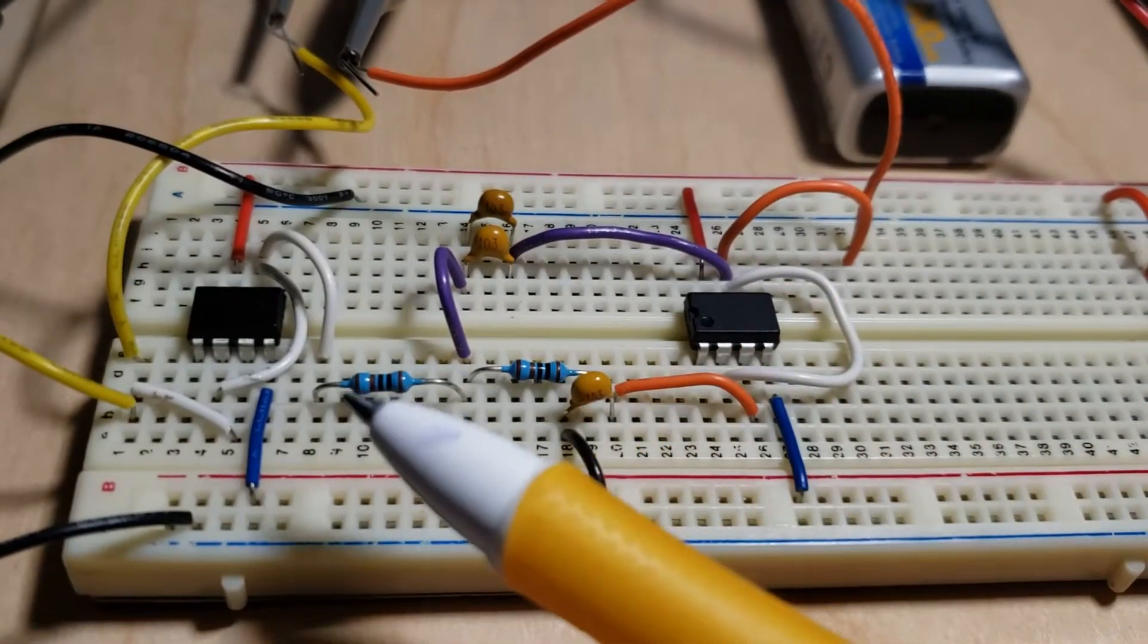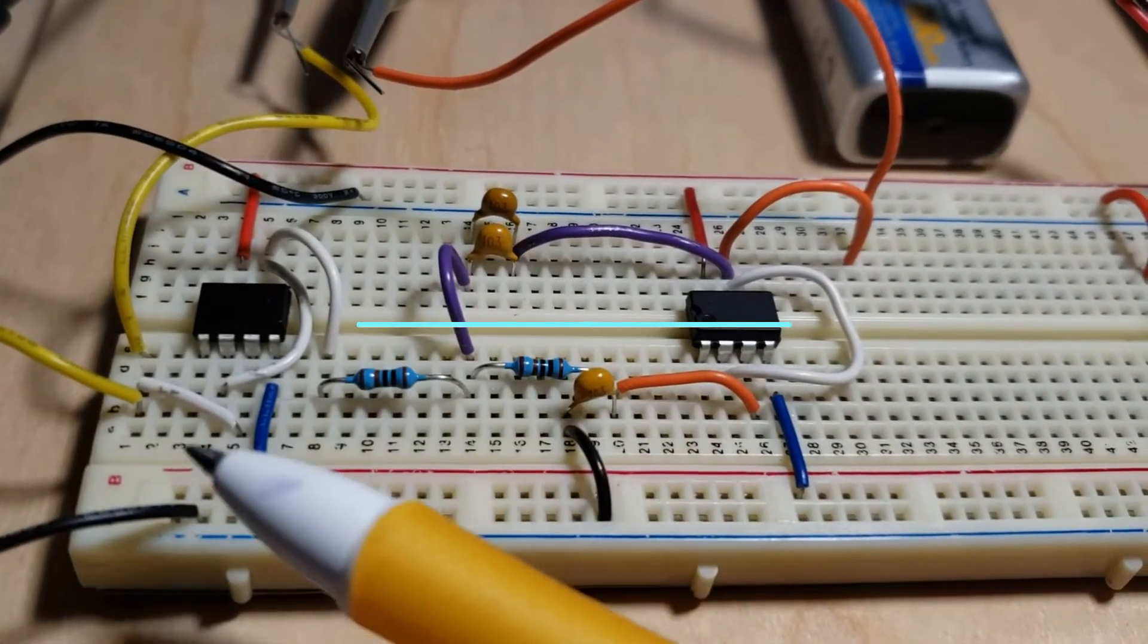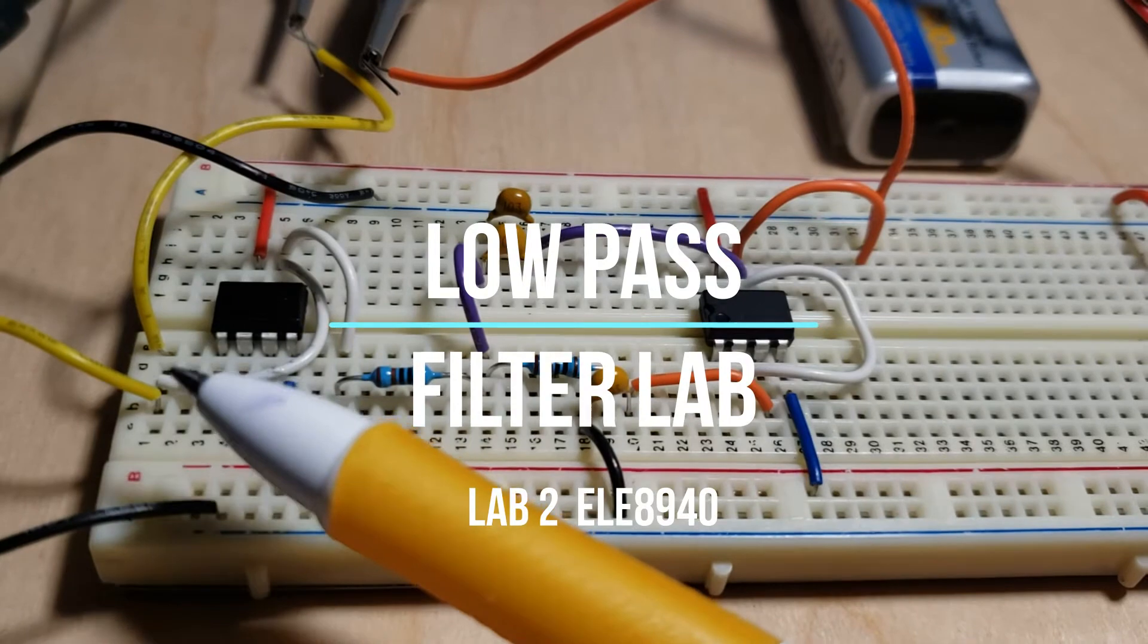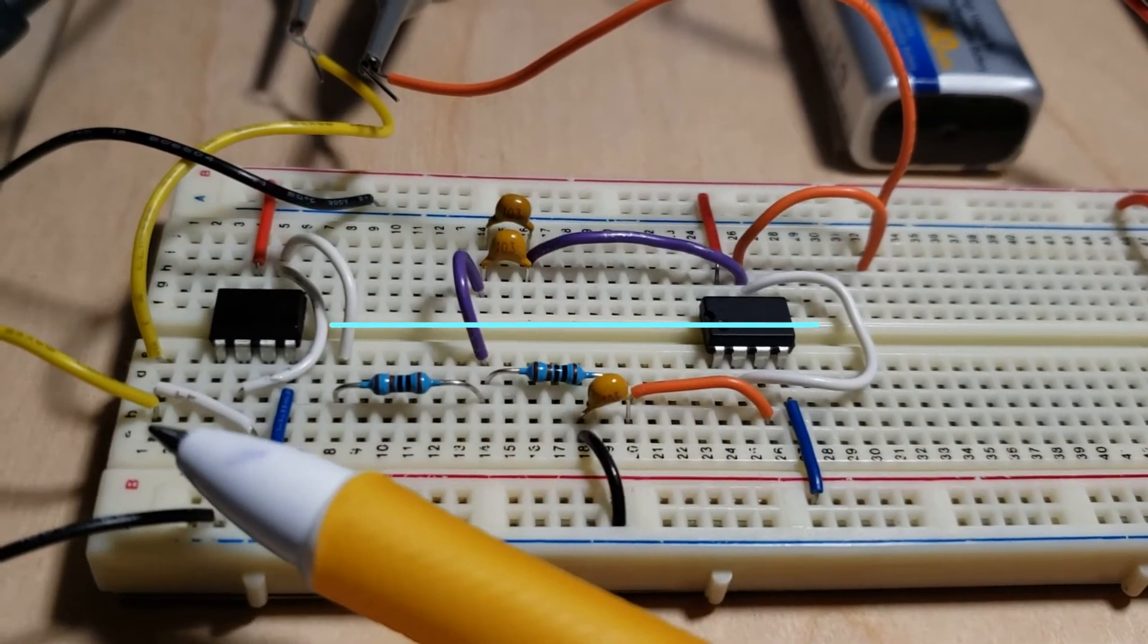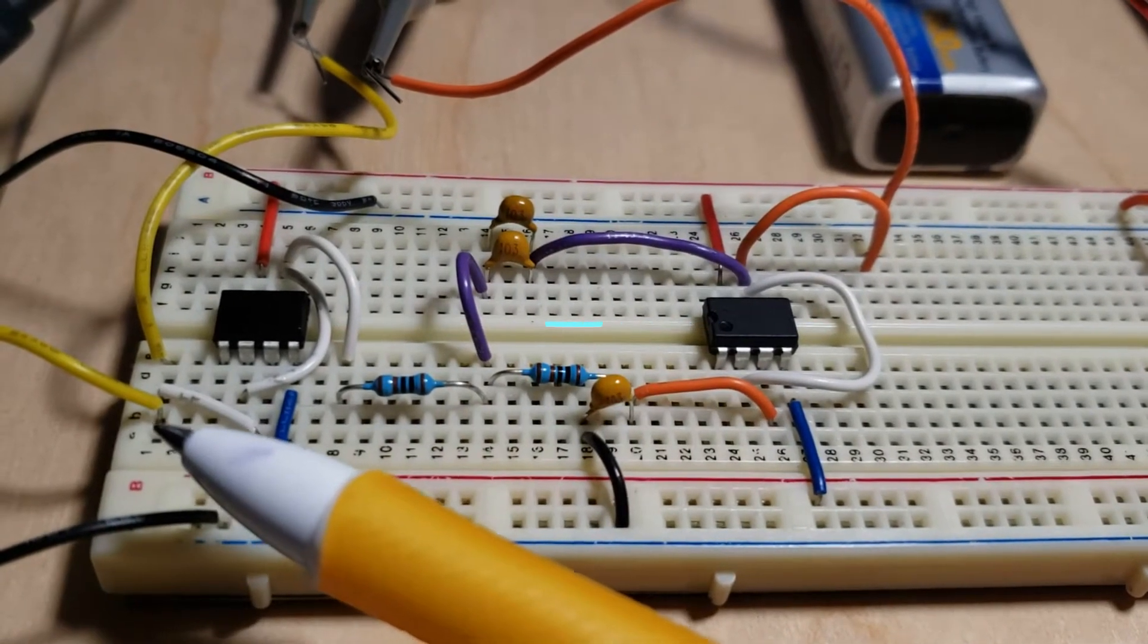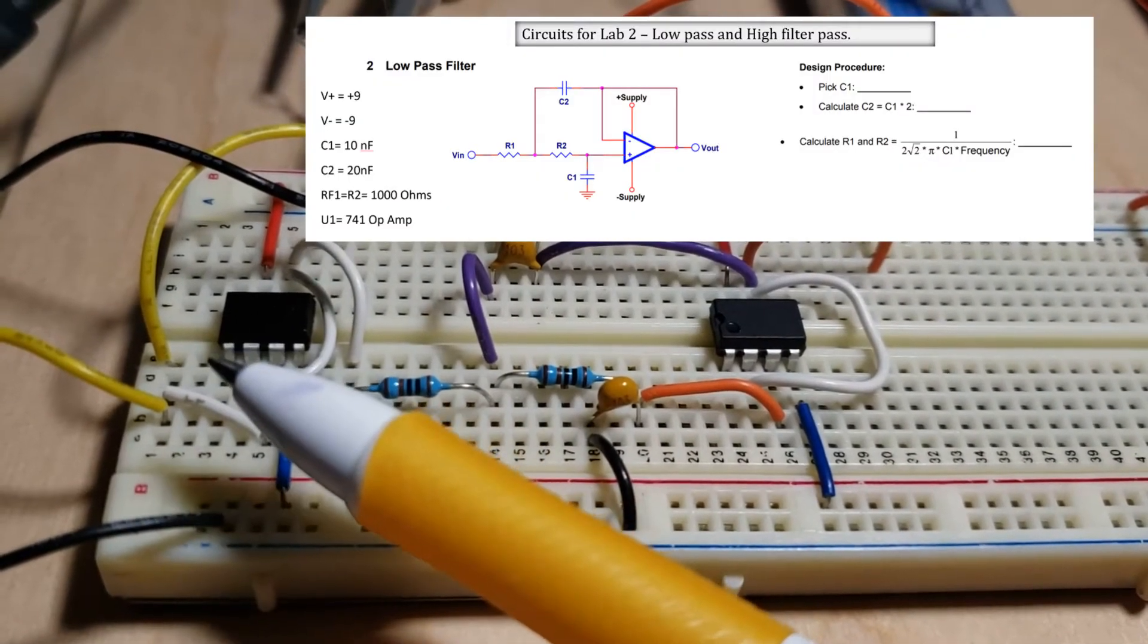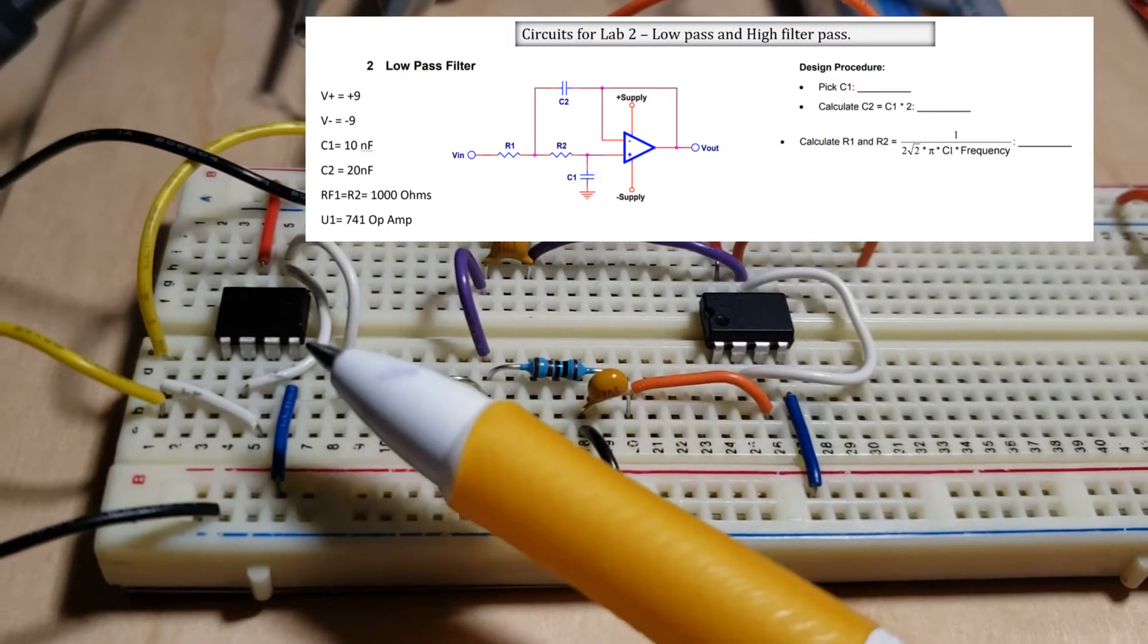This is the low pass filter circuit. On the left hand side, those two yellow wires - one of them is connected to the generator and the other one is connected to the scope.